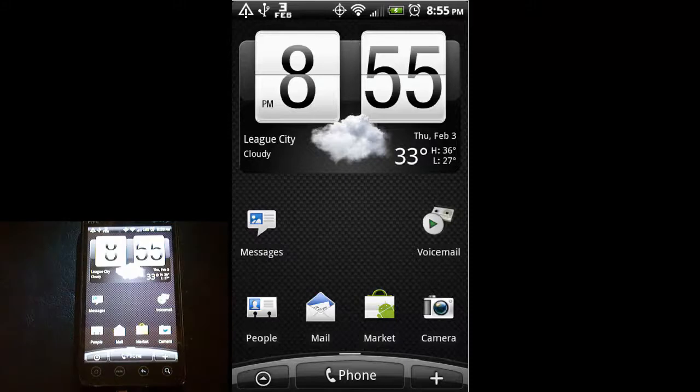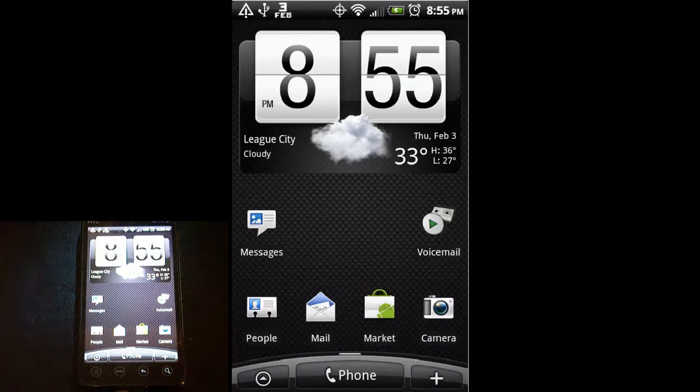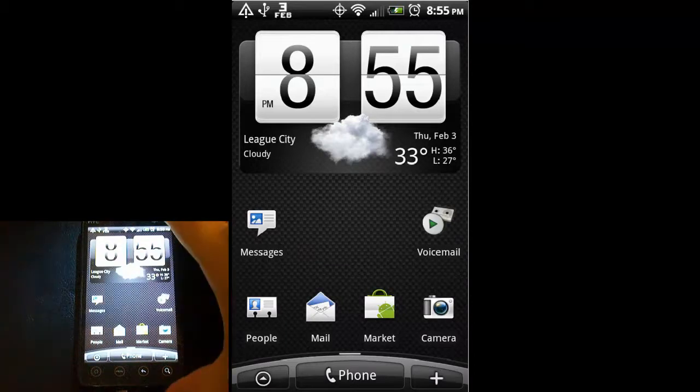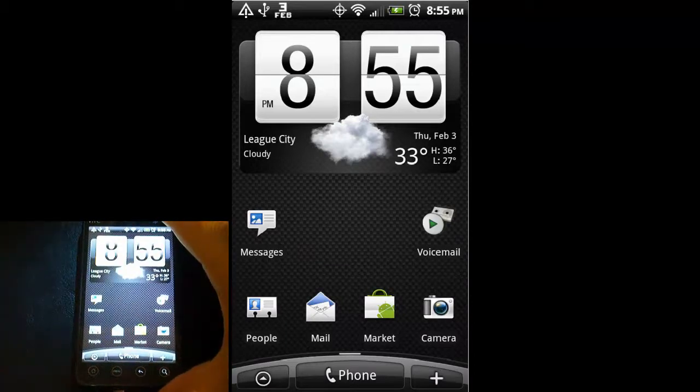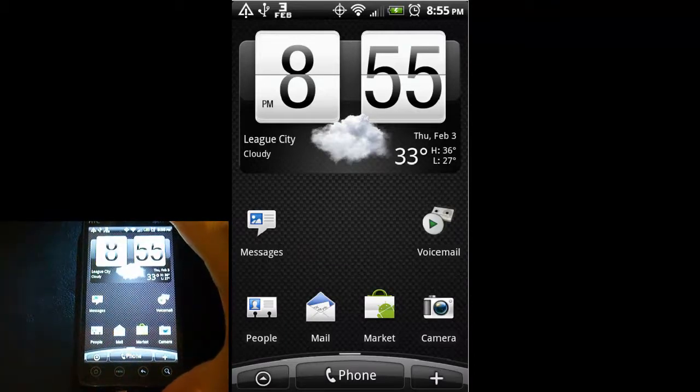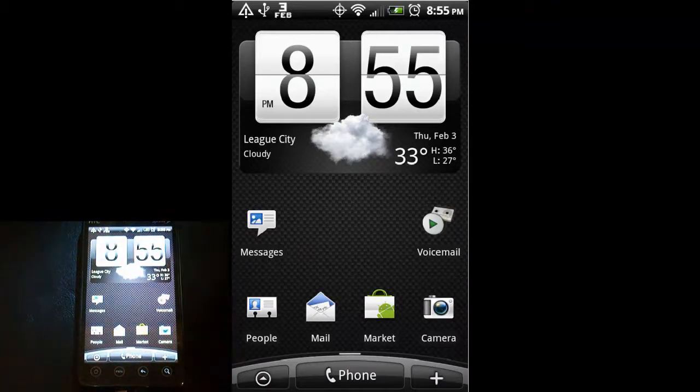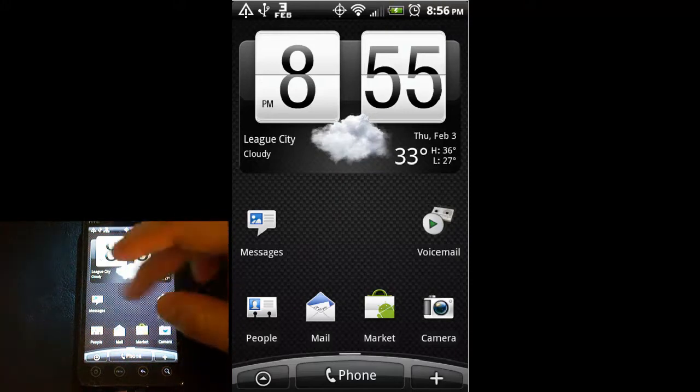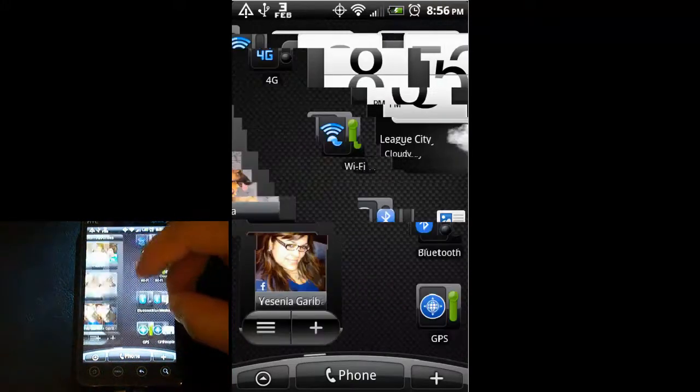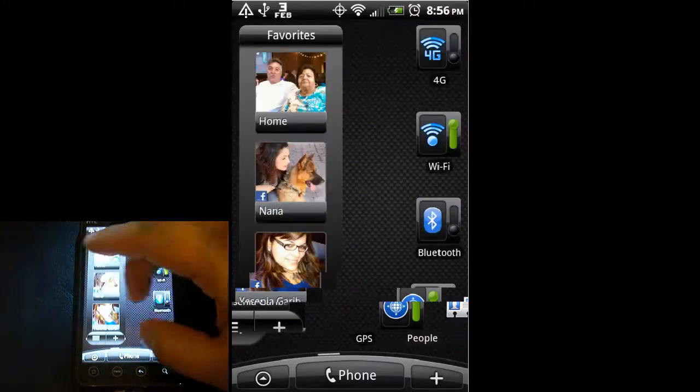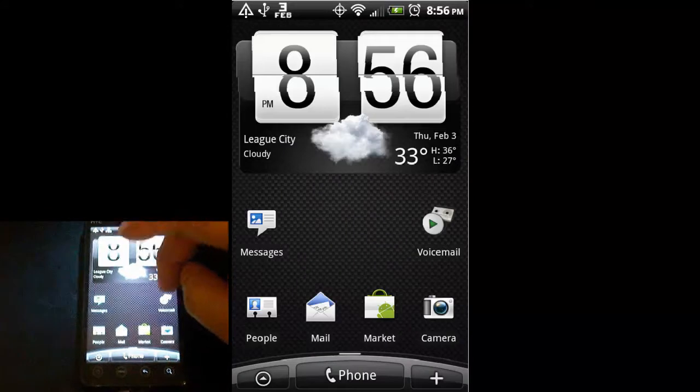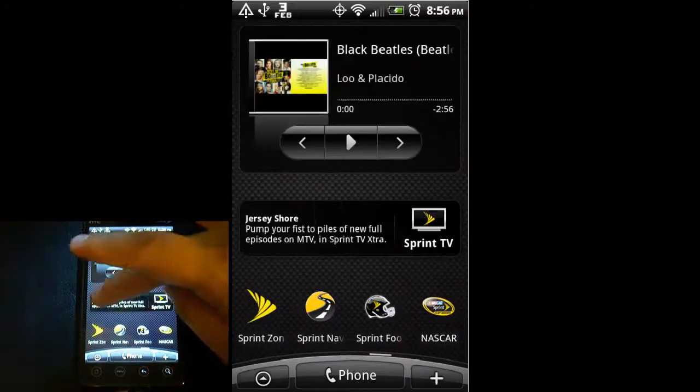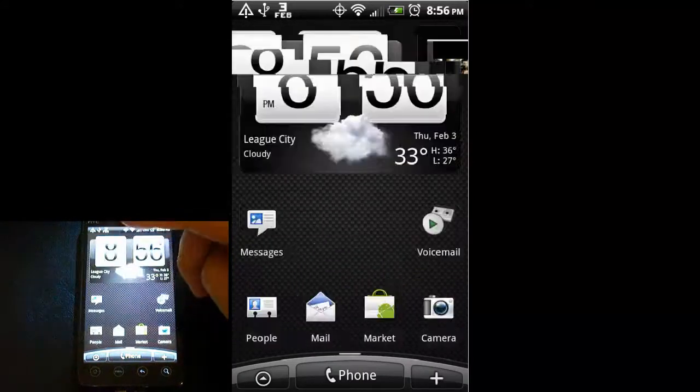Okay, this is part two of our tutorial for the HTC EVO 4G on the Sprint network. In the first video we showed you the home screen, gave you a basic overview of the different home screens that you have, and how you can add and remove widgets from the home screens.